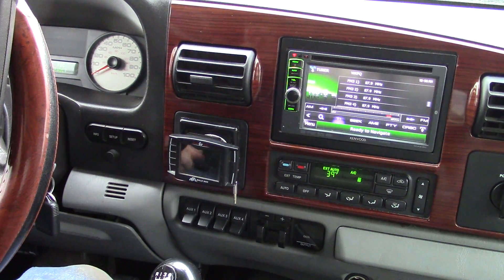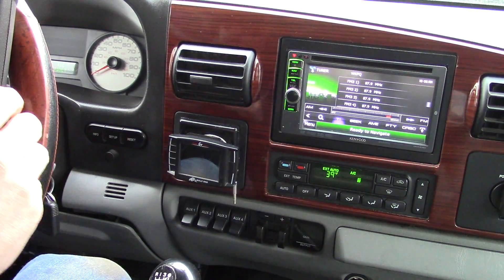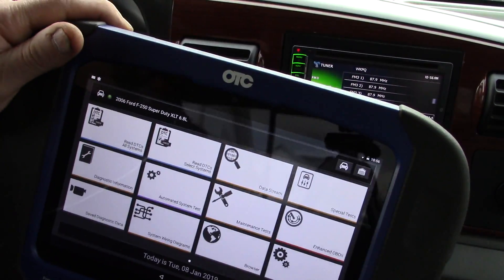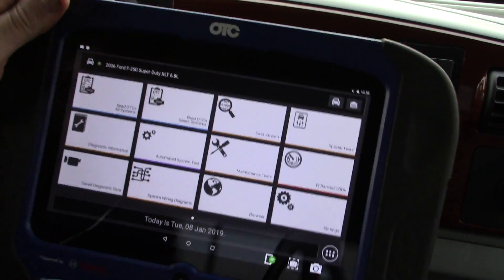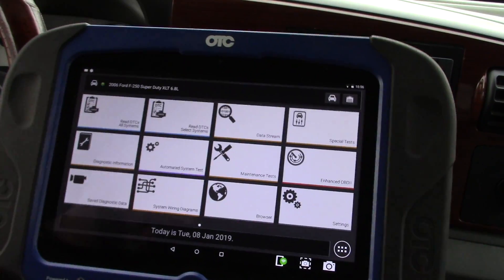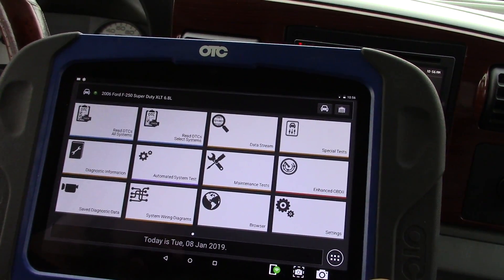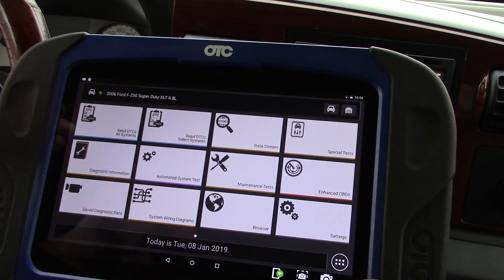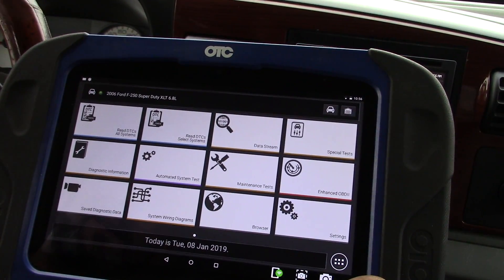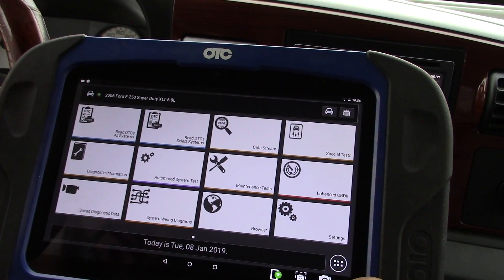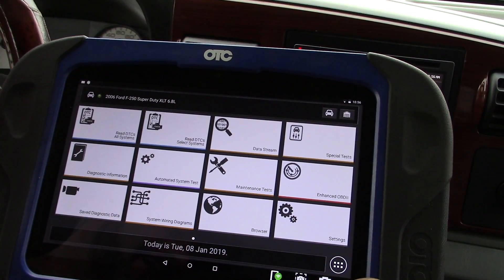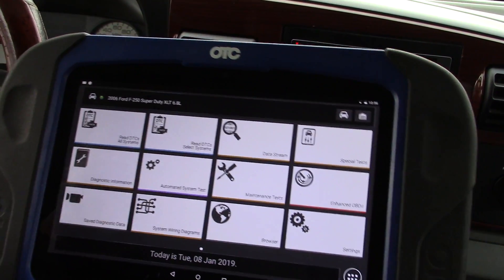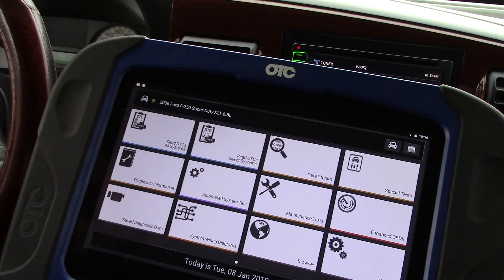Hey there viewers and welcome back to the South Man Auto channel. You guys have asked repeatedly for scan tool reviews, which I've decided not to do because it's difficult. However, I'm going to try to be more deliberate about showing you the strengths of some scan tools over others.